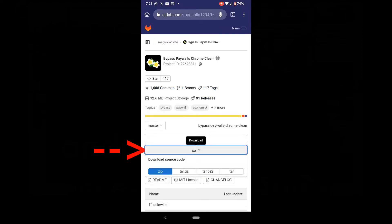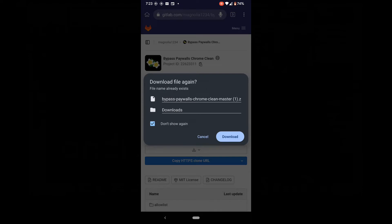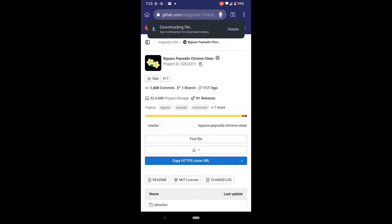Click on the download button here. I already have it downloaded so it's asking if I want to download it again, sure, why not.